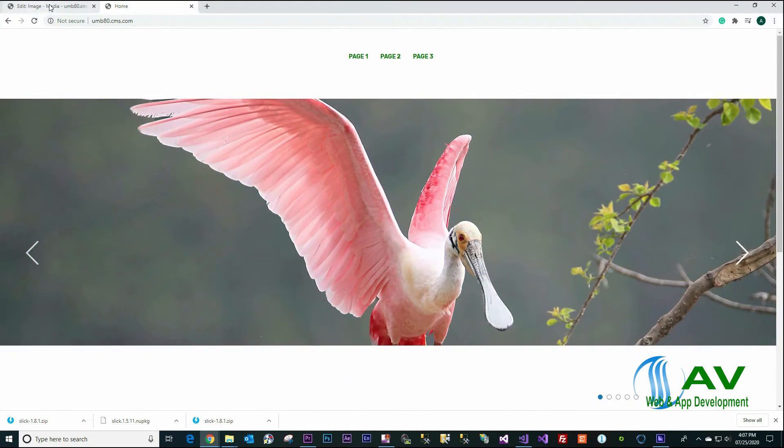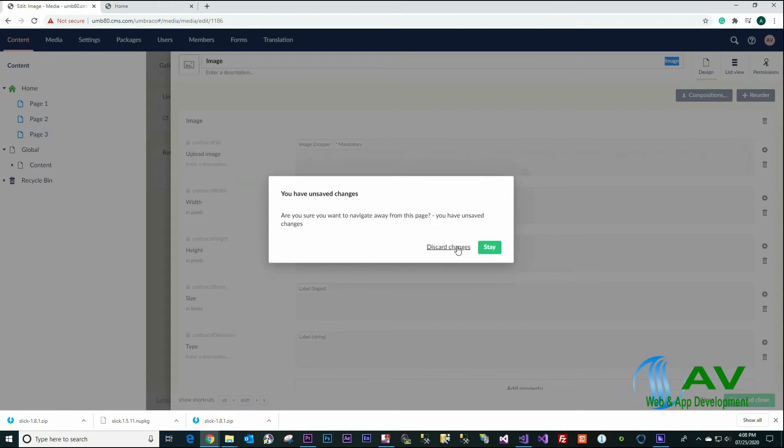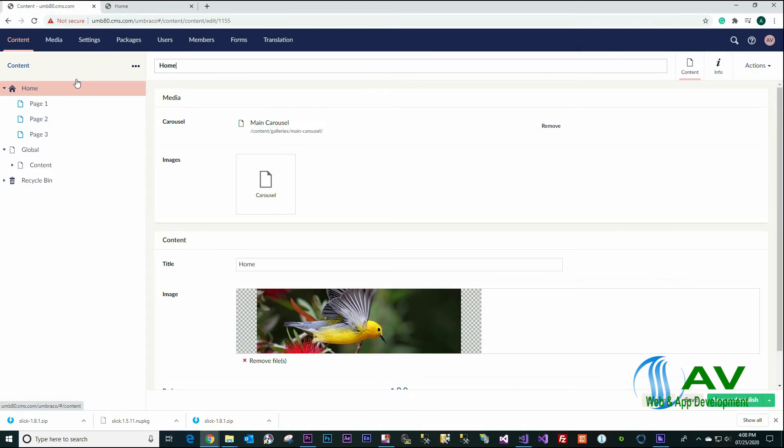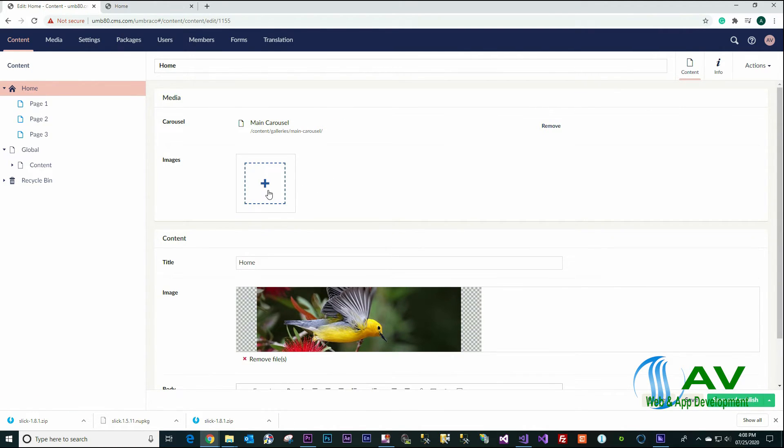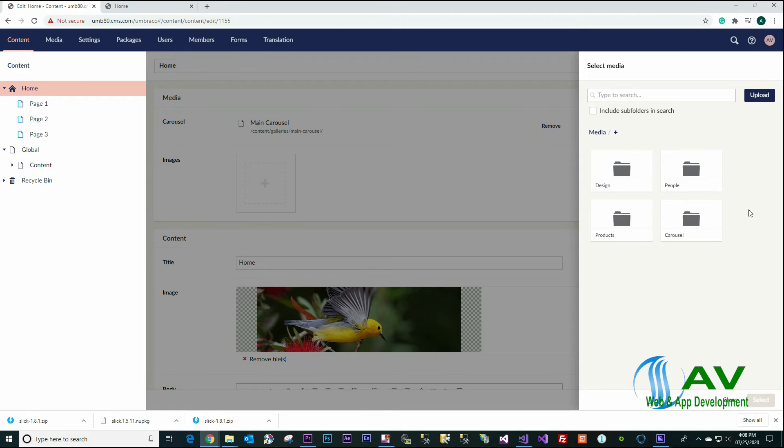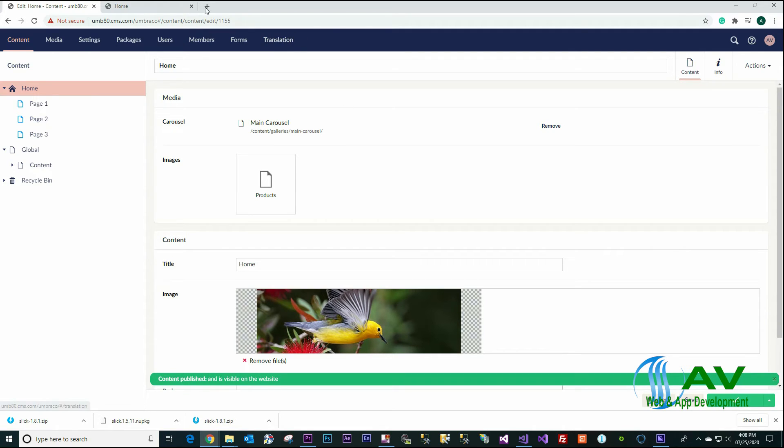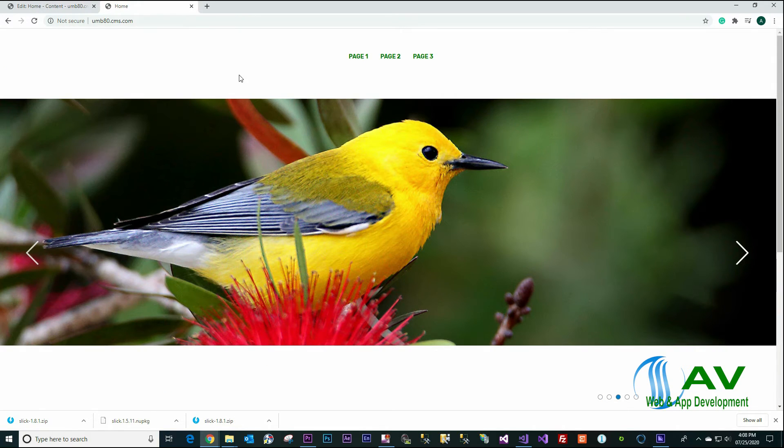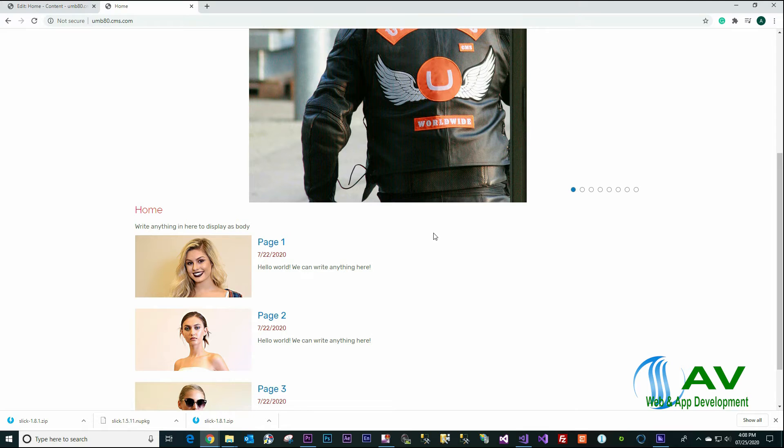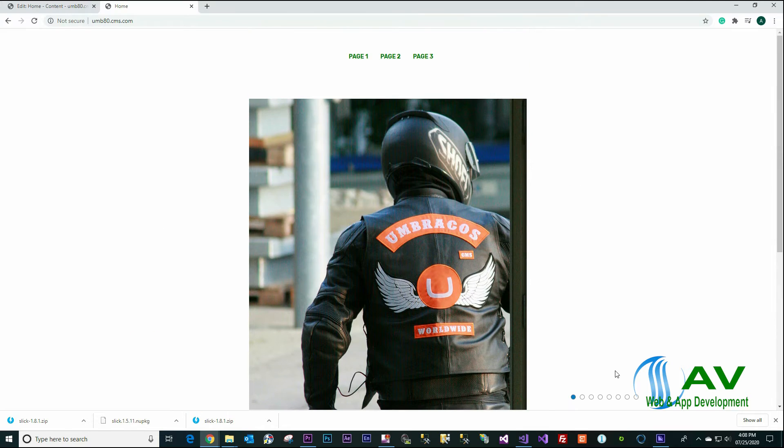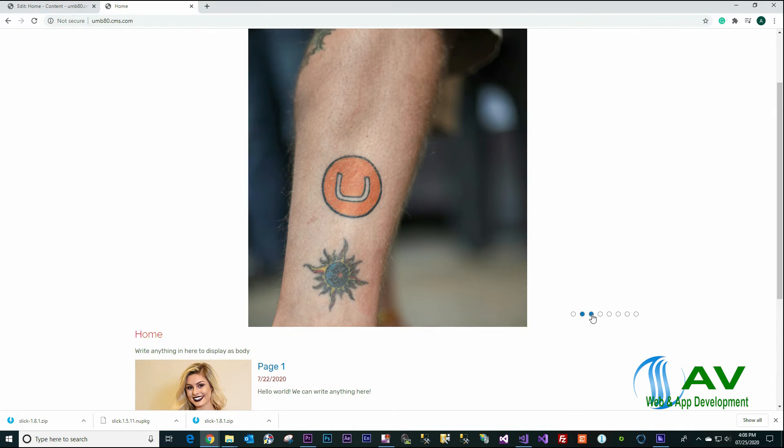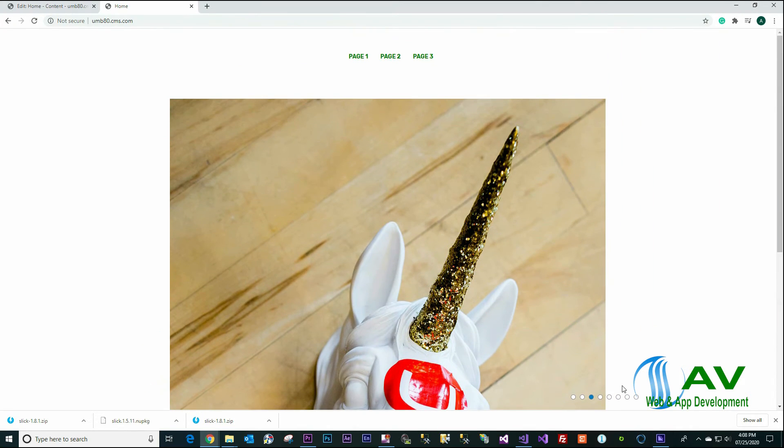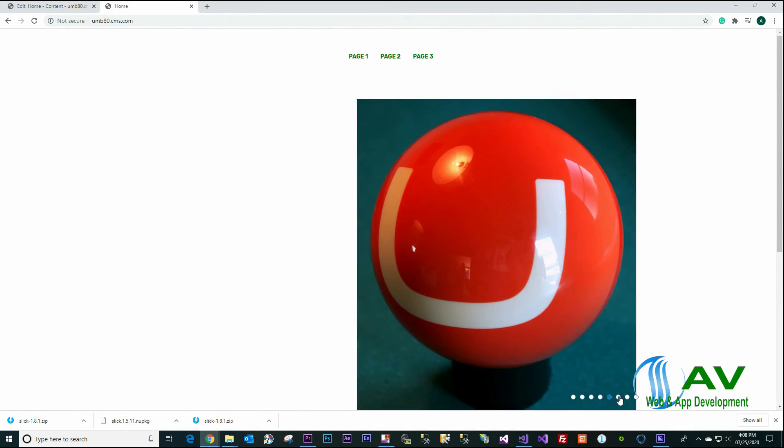Let's go back to the Umbraco CMS, click on the content, home page, remove the Carousel, select another folder like Products to see. Save and Publish, go back to the website, refresh. The images are right here, the images from the Product folder.